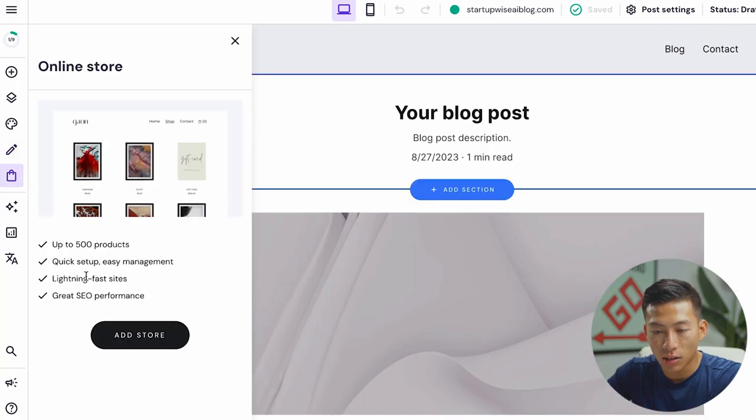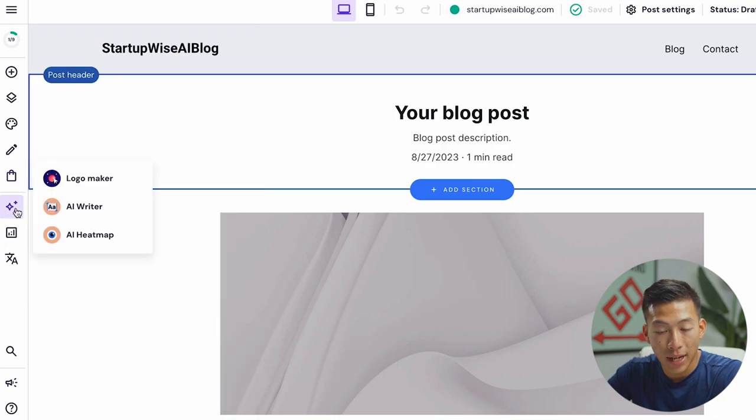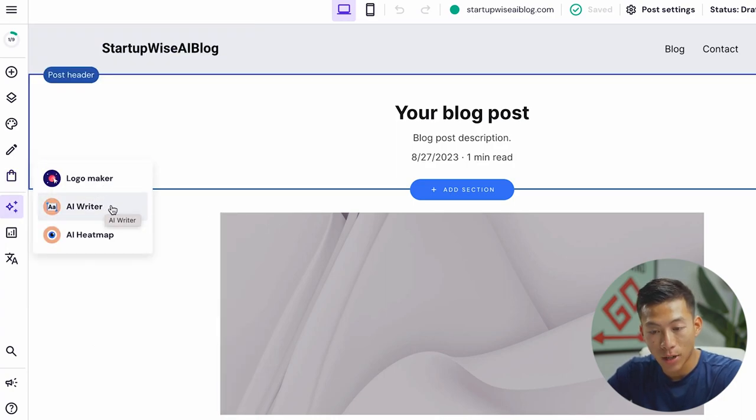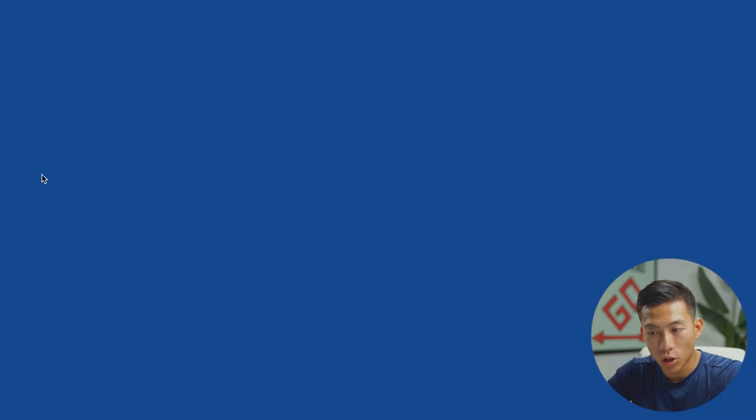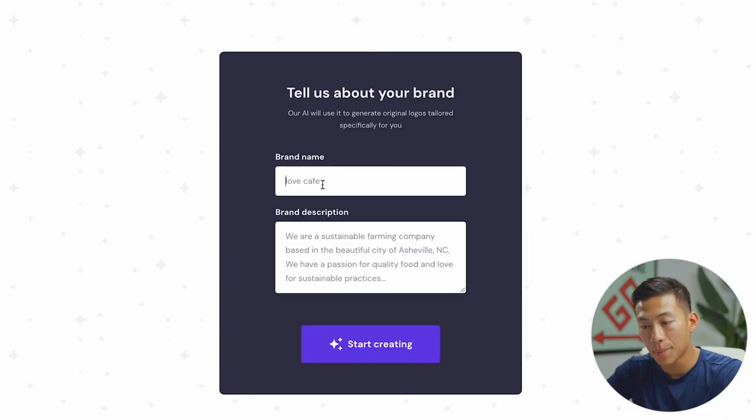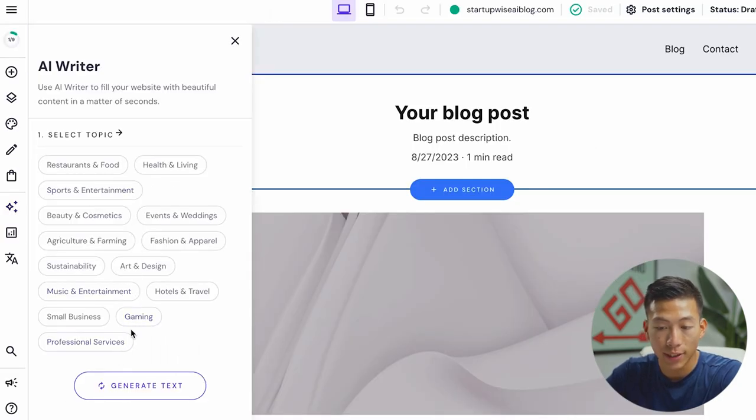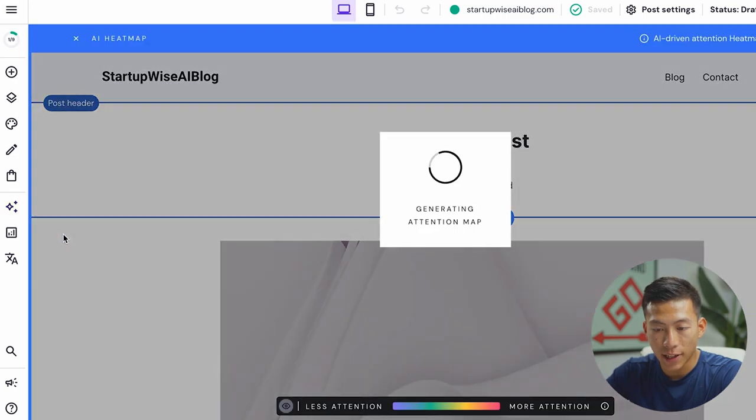Down here, I can add an online store. So I can sell up to 500 different products. Down here, they have some AI tools. So they have a logo maker, as well as an AI writer and AI heat map. So for the logo maker, it's going to bring you to a different website where you can just enter in your brand name as well as a brand description. They also have an AI writer. So you can select different topics to generate text. And then last, they also have an AI heat map.